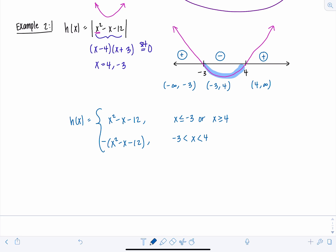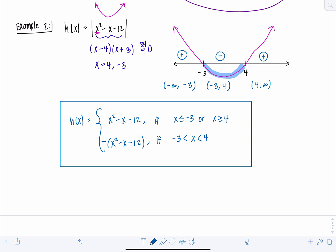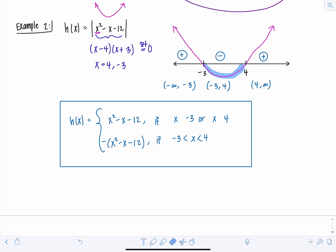On the interval from negative 3 to 4, since x squared minus x minus 12 is negative there, taking the absolute value means taking the opposite of those function values — multiplying by negative one. Depending on what you need to do with the function, you may want to distribute that negative or not. Note that it doesn't matter which inequalities are inclusive or strict, as long as you don't double up any x values since this needs to be a function. Give a couple of these a try on your own, then check back for part two with even more tricky examples.